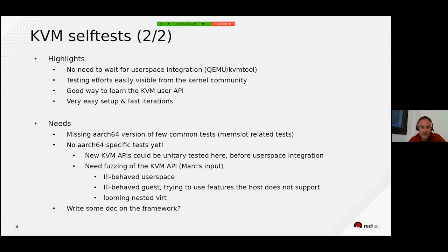Logically, any new KVM user API should be unit-tested with the KVM self-test framework before any user space integration. So there is a lot of work already.